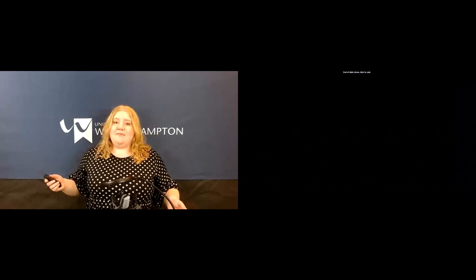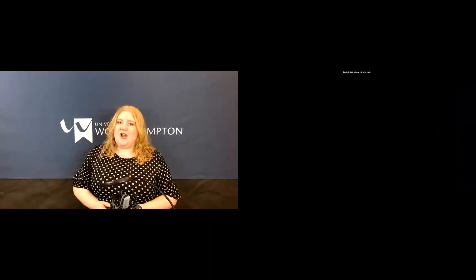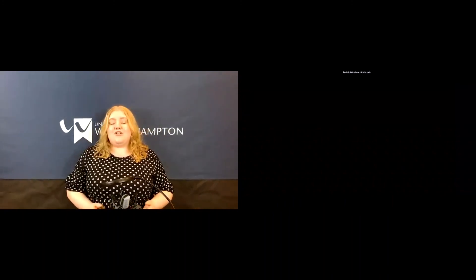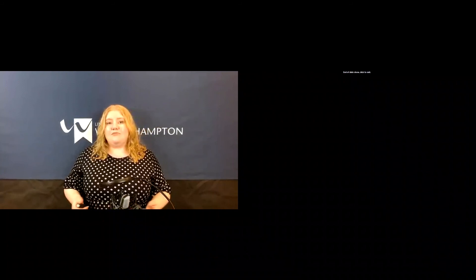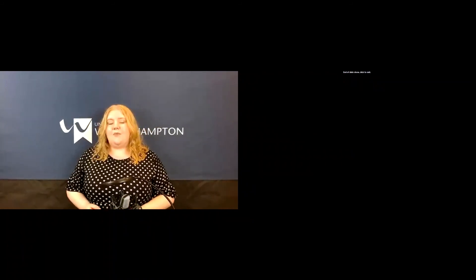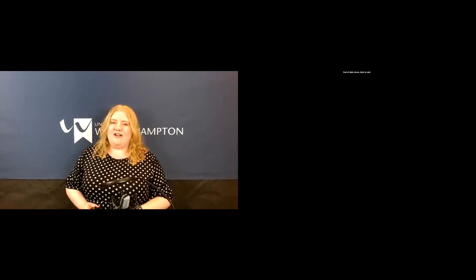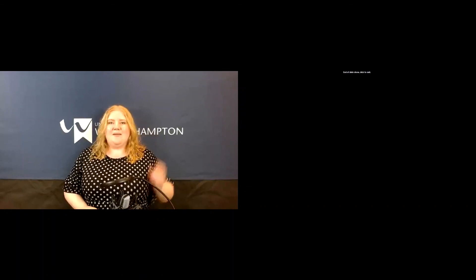Thank you for joining me today, it's been loads of fun — I hope you guys enjoyed it as well. Make sure to take a look at the STEM response team website where you can find loads of awesome and helpful learning resources. Bye bye.